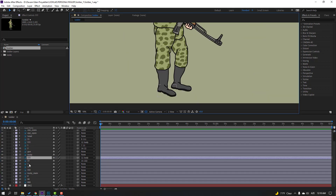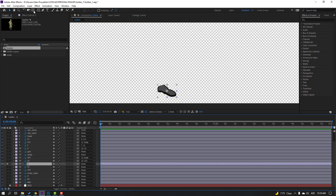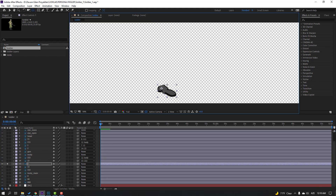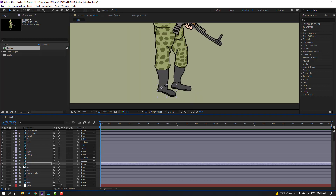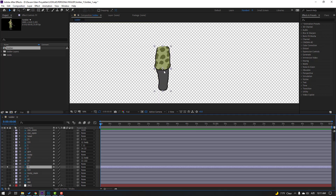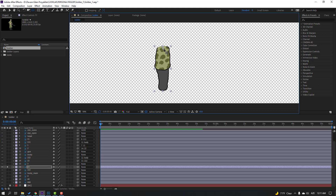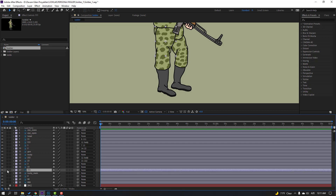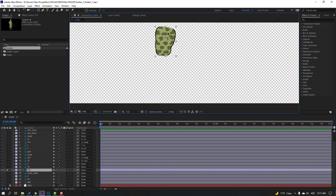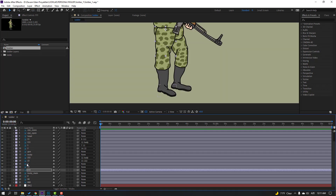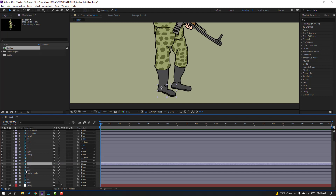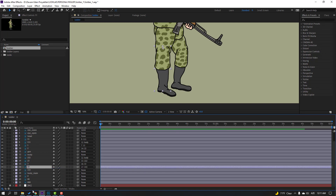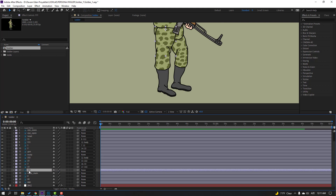Select layer 3, go to solo and move anchor point here. Click selection tool and select layer 33, go to solo, move anchor point up. Click selection tool, un-solo. Select layer 333, go to solo, move anchor point up. Click selection tool, un-solo. Select layer 333 and parent to this body.